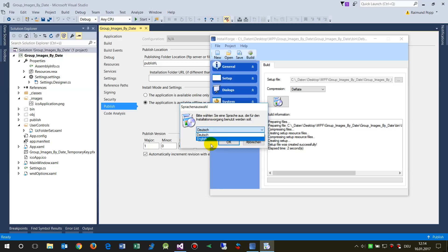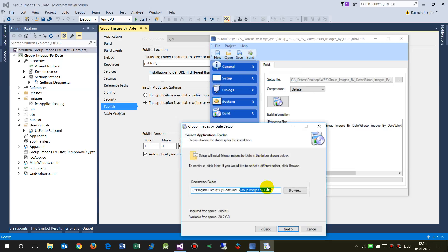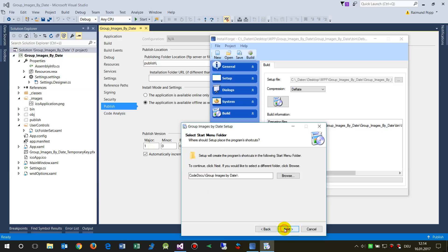Running the installer, you first get a language selection — I'll choose English. Then come the dialogues, which aren't critical. Here you see the installation path showing the company name from the General settings and the product name. No special characters, since this is a path on the C drive.